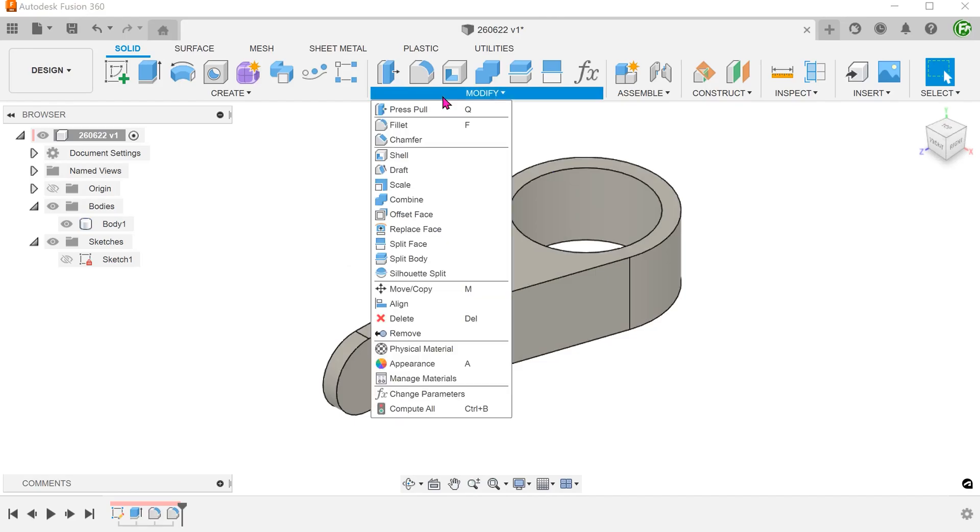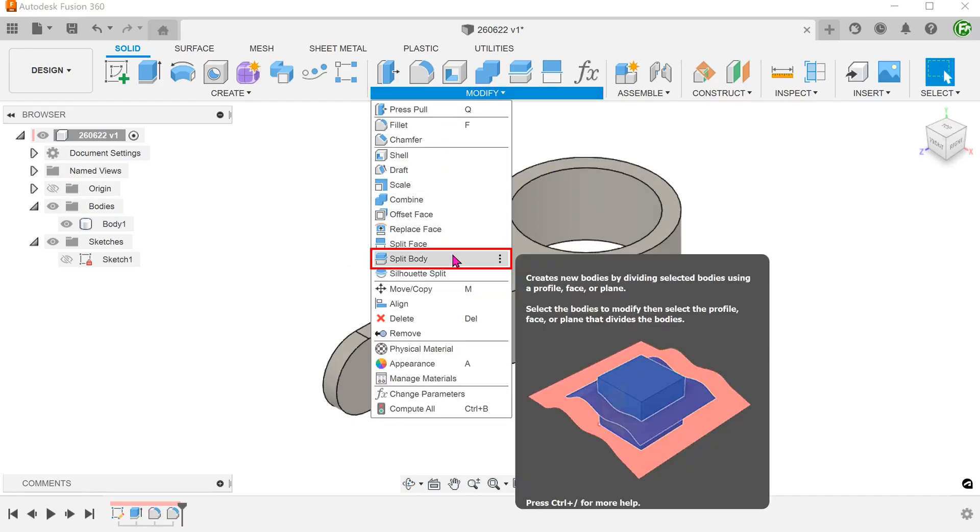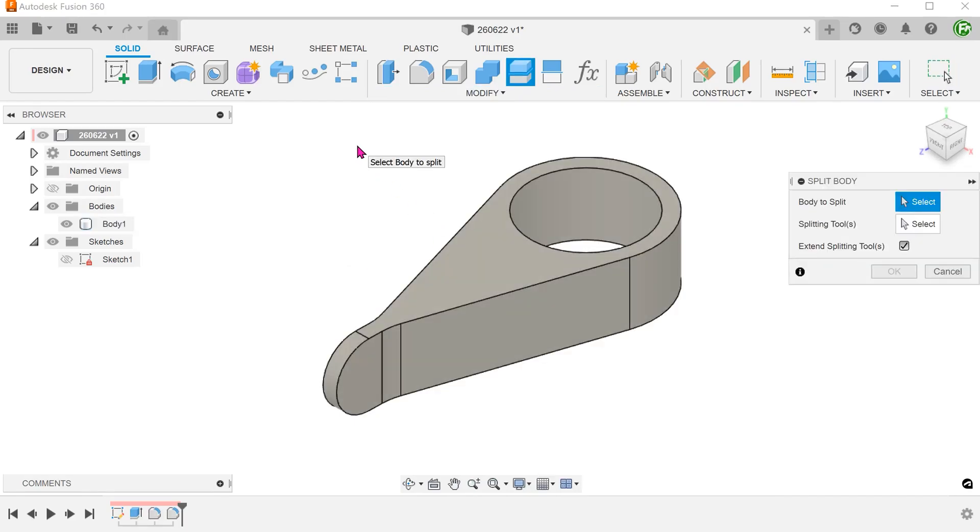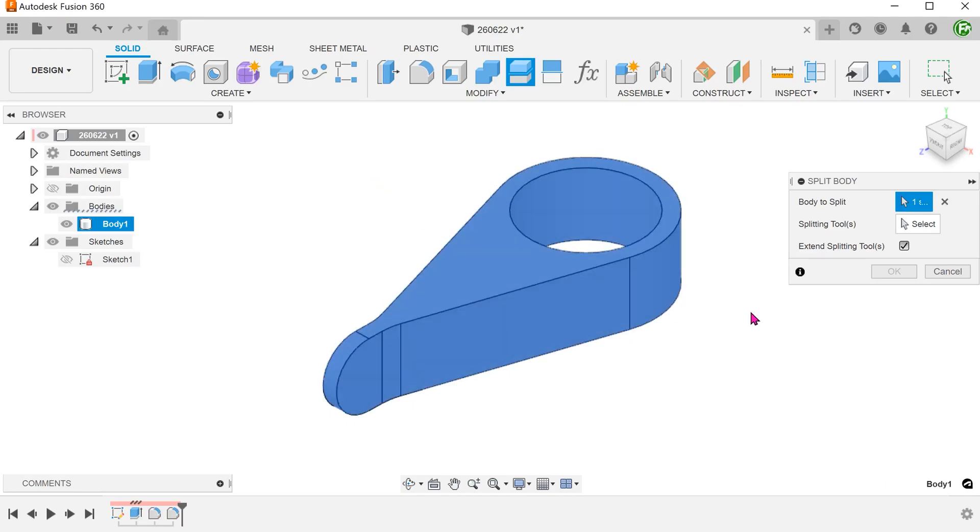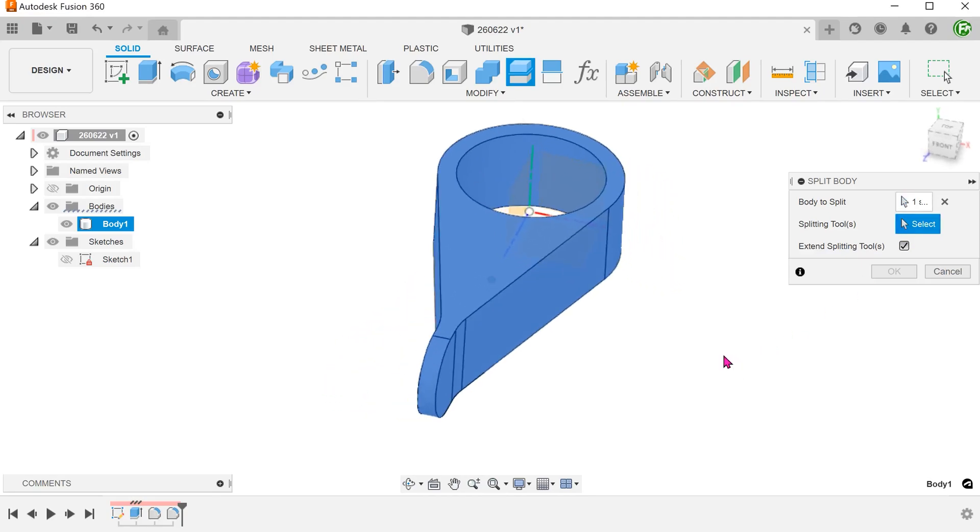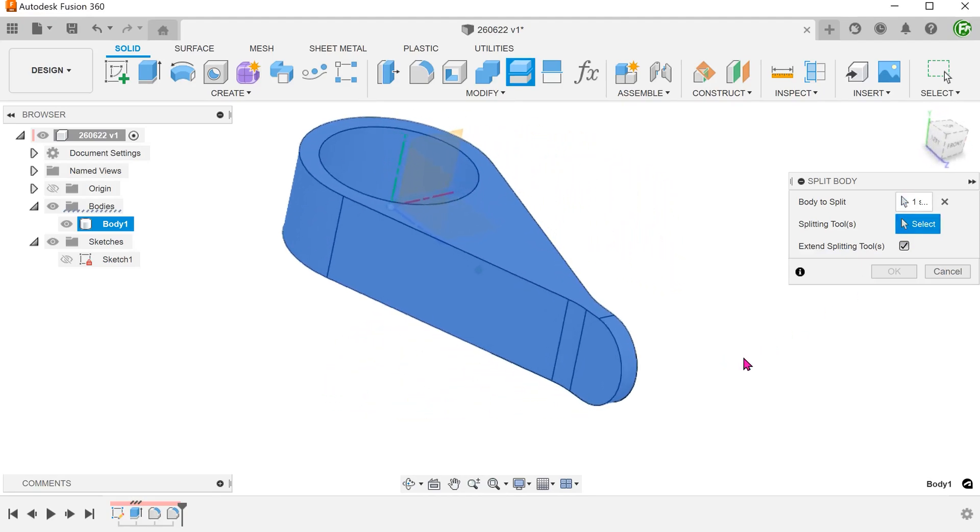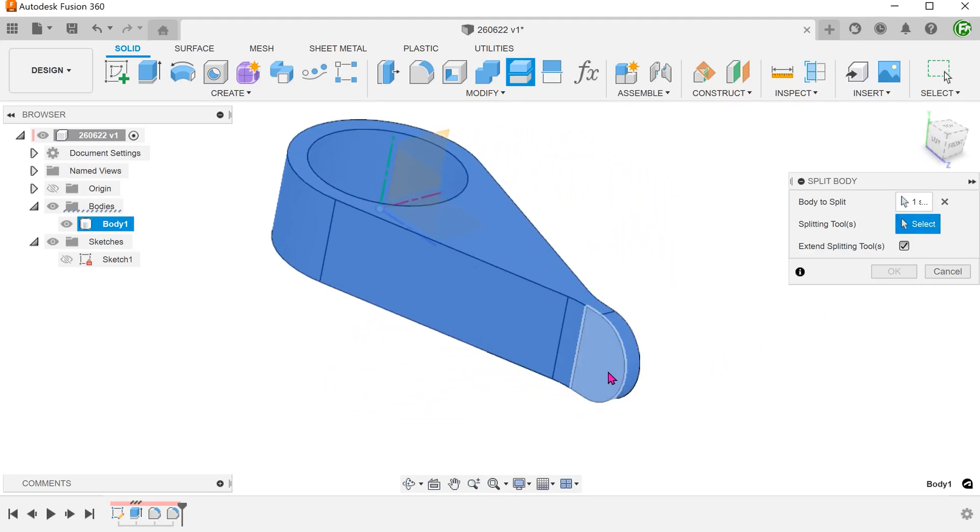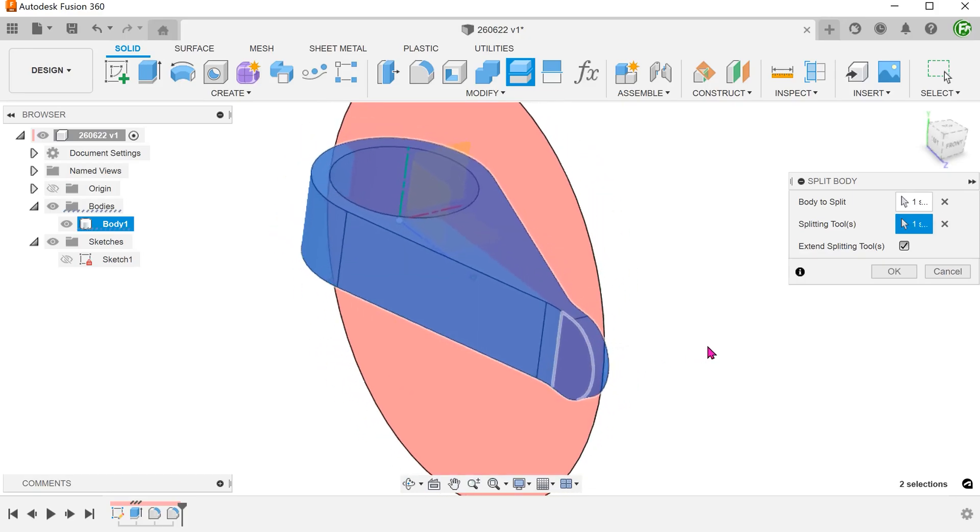Go to modify, split body. Select the body. Select the body to split and select this face as a splitting tool.